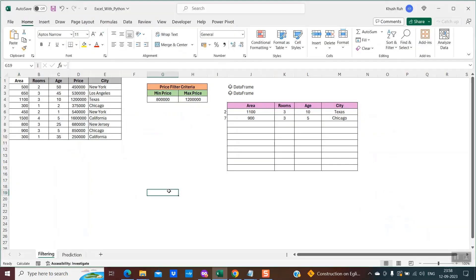So this is my Excel sheet and I'm going to show you two examples. The first example is filtering and the second is prediction. With the help of Python and machine learning, we could do a lot of predictions. So I will be taking an example of prediction as well. Let's first begin with the filtering example.